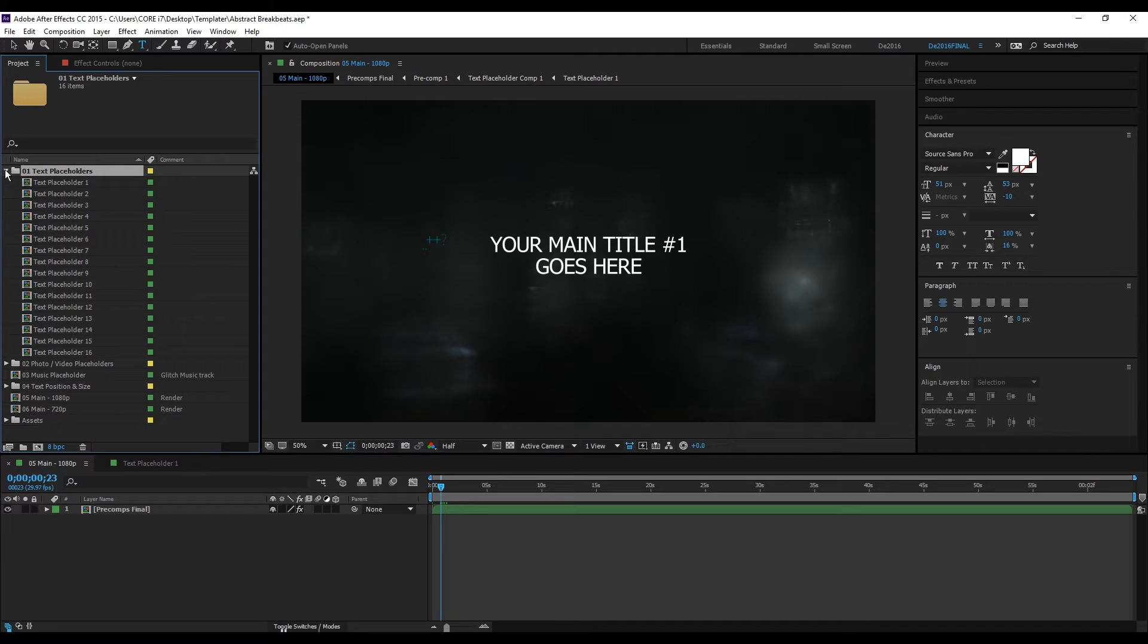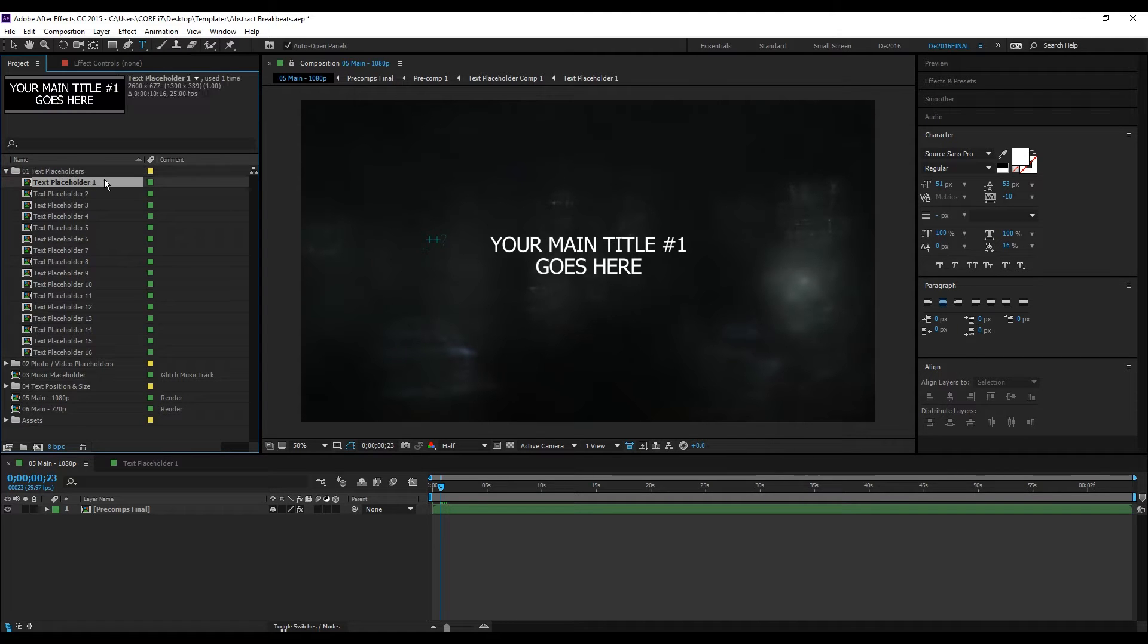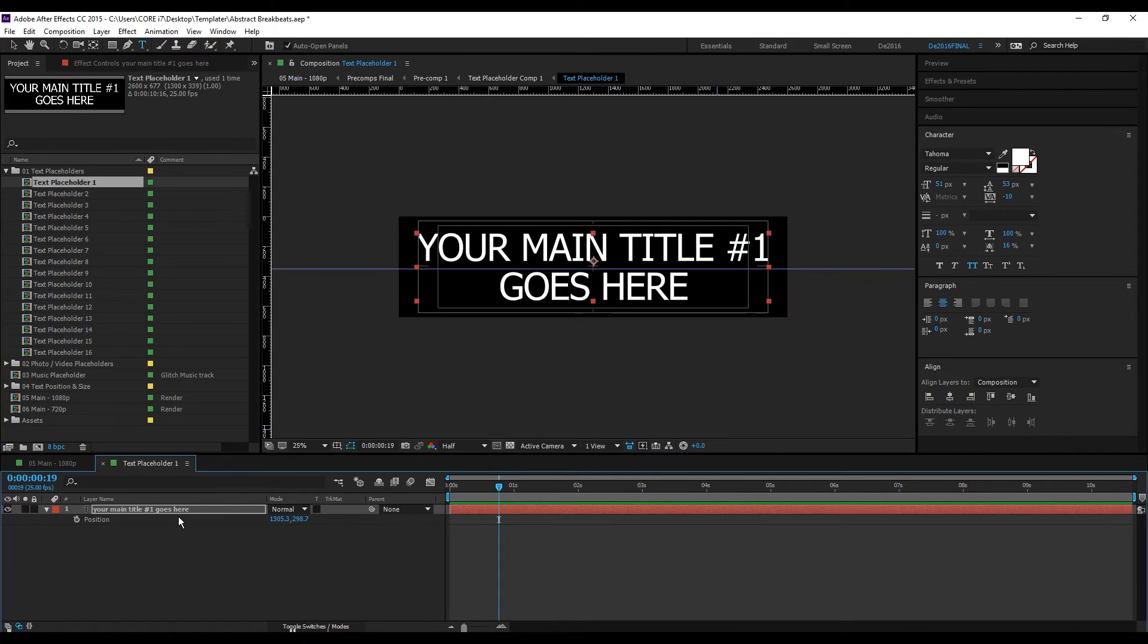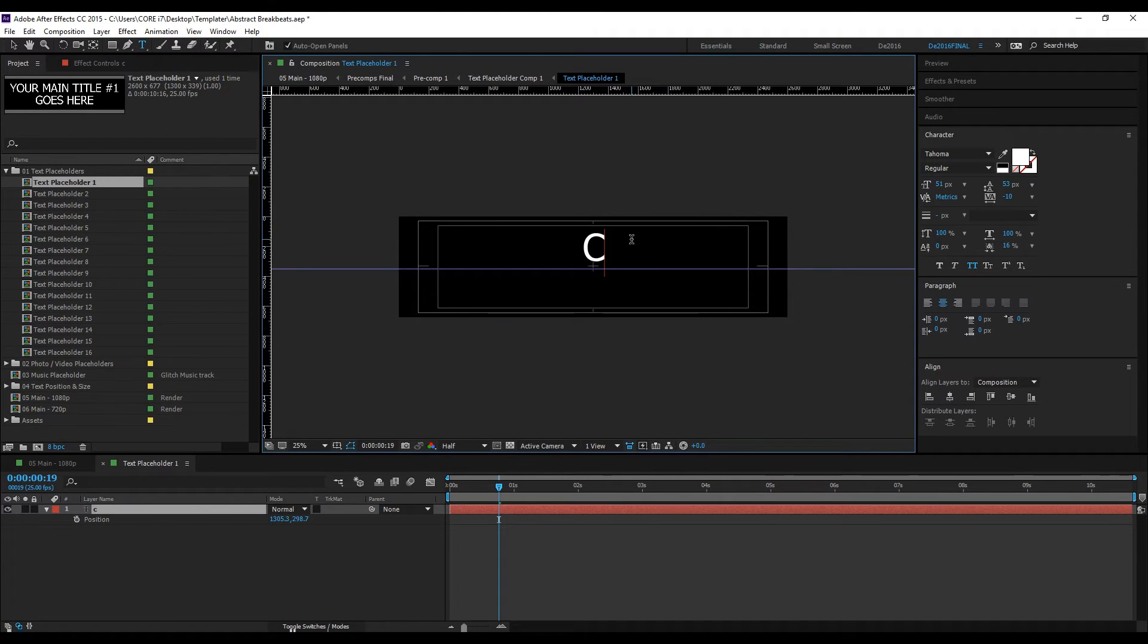Double click this precomp to open and type in your text using the text tool. So for example...